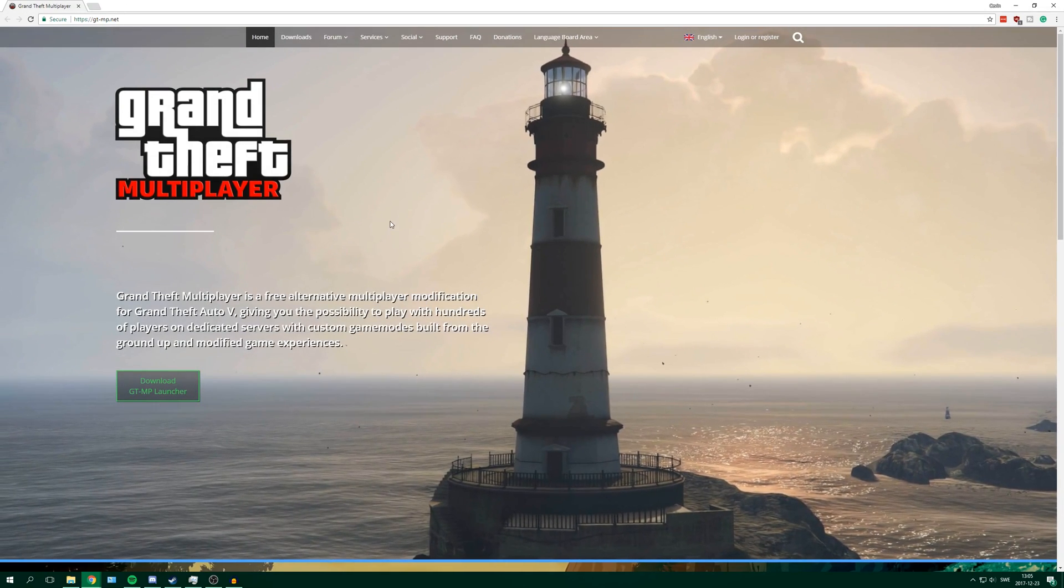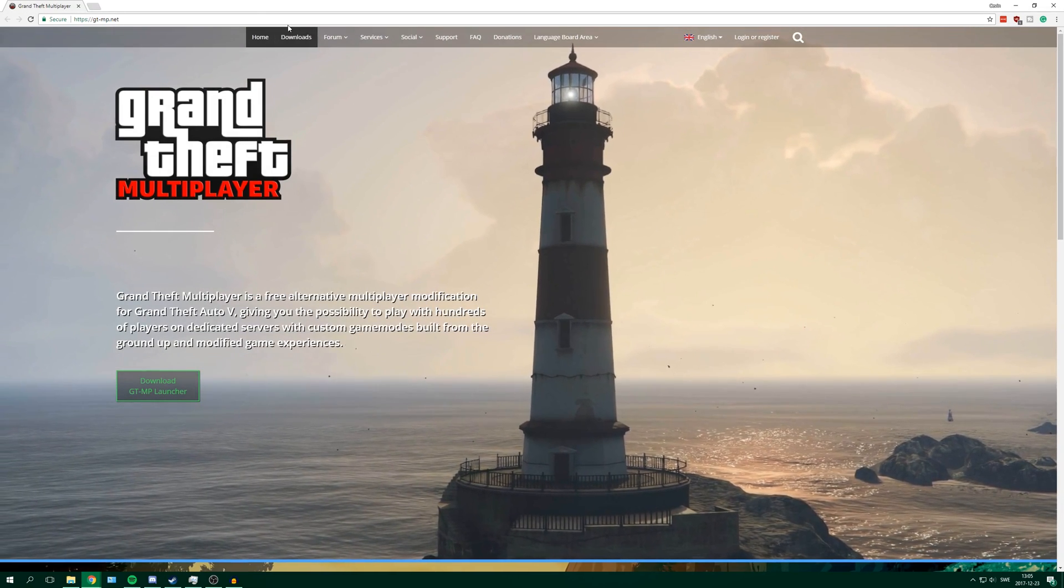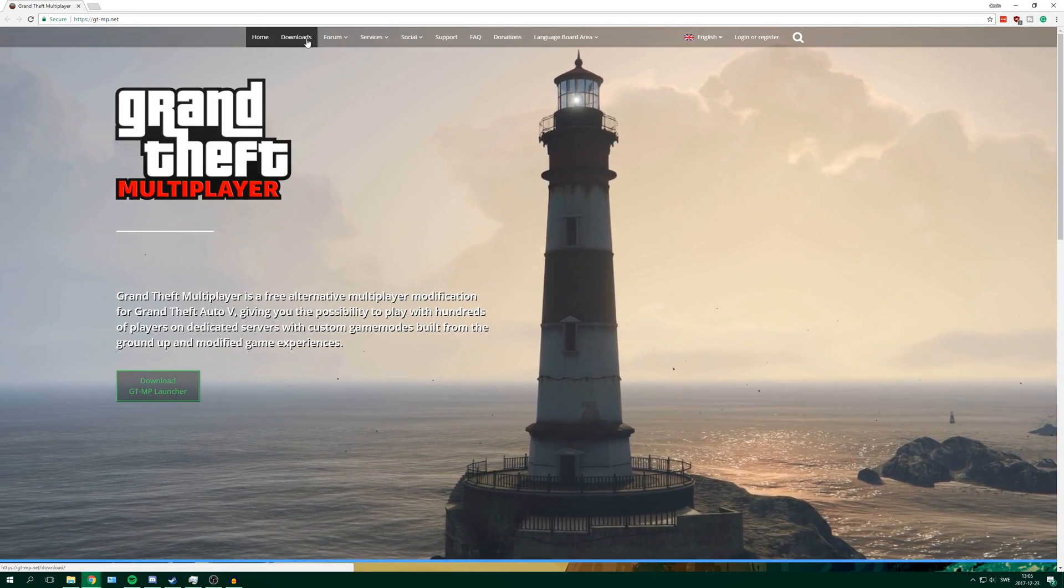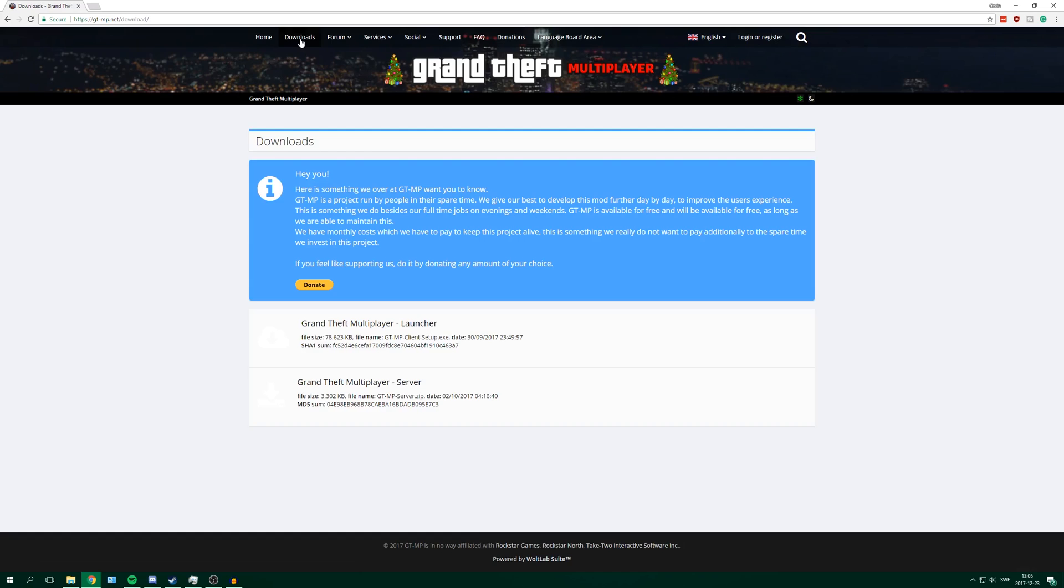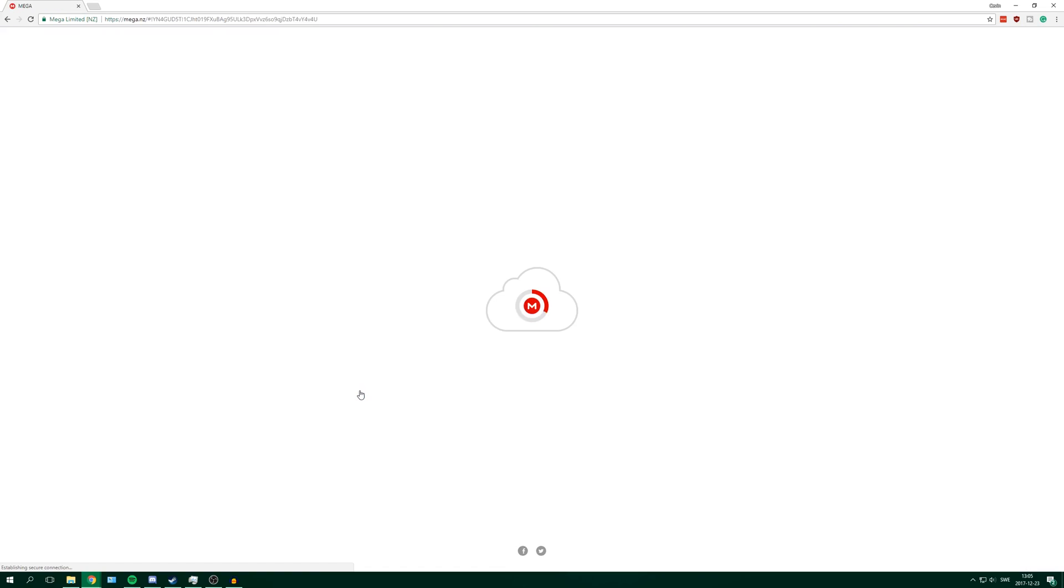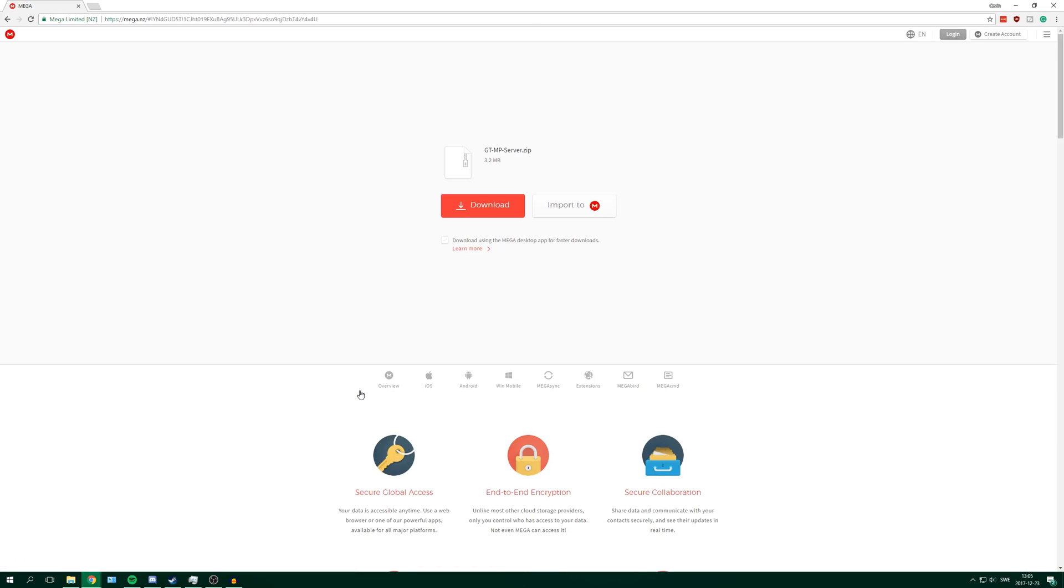After that, go to downloads up here and then press download on Grand Theft Multiplayer server. After that you will come to this page and just uncheck this if it's checked, and then press download.